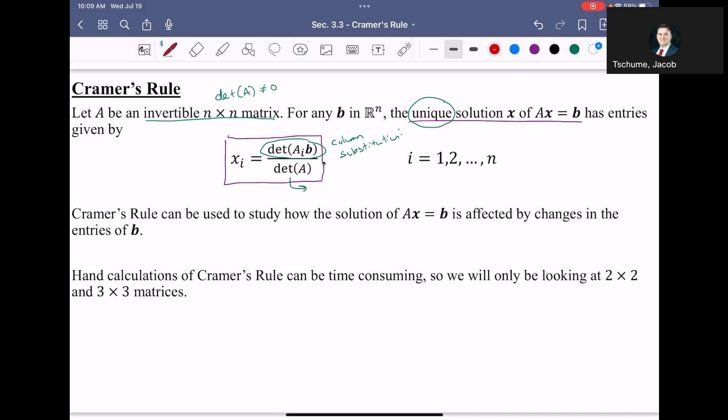The reason we cover Cramer's Rule is that in some disciplines, it is very popular for studying solutions of a matrix equation and how they're affected by changes in the entries of B. Most people who use Cramer's Rule do so in a computer programming context, because hand calculations can be very time-consuming. Today, I'll focus on two-by-twos and do one three-by-three example — we won't go higher than that.